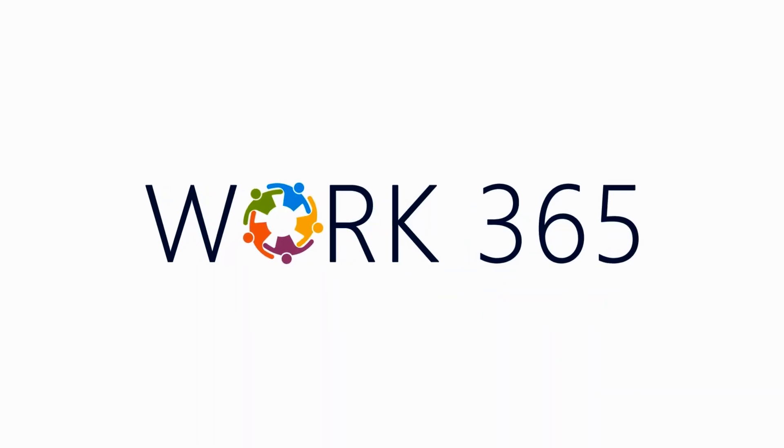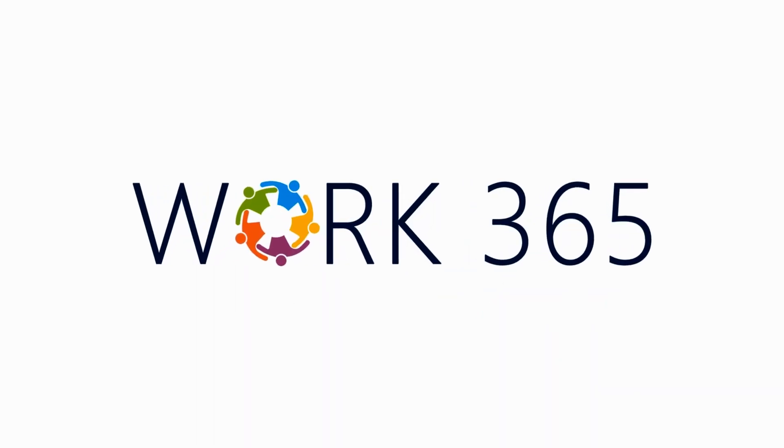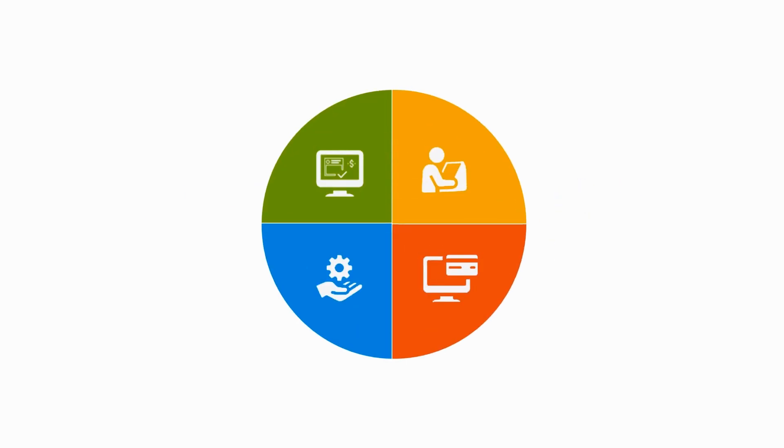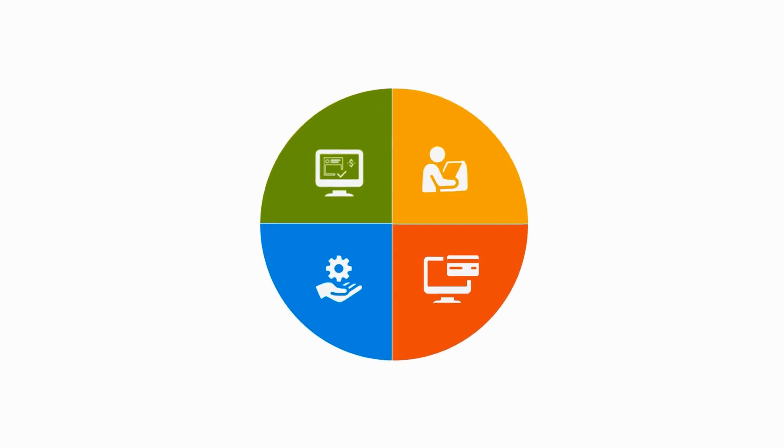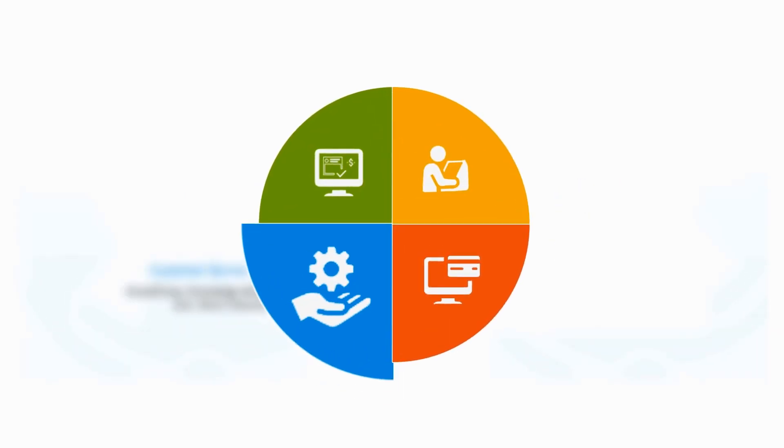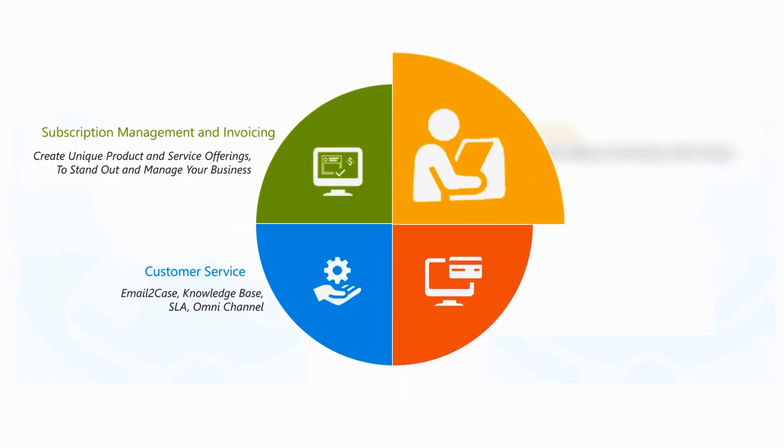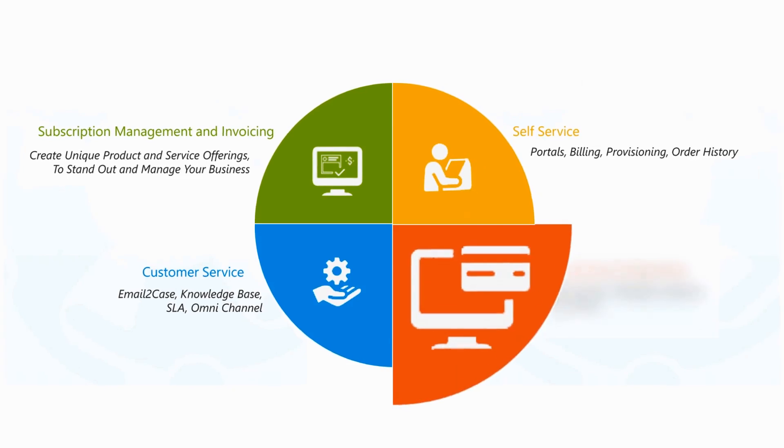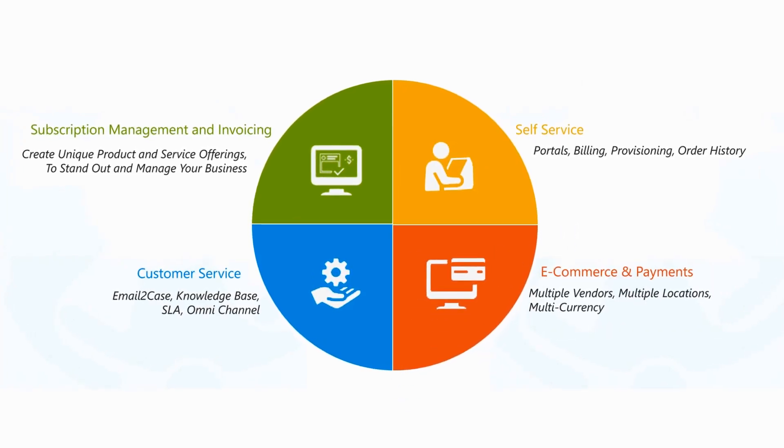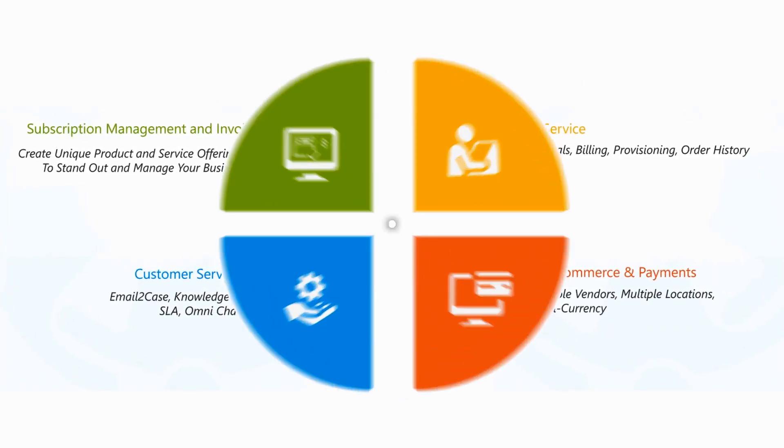Work365 from IOTAP provides a complete solution that helps you deliver exceptional customer service, streamlines accounts and sales while increasing your margins and allowing you to scale your business.